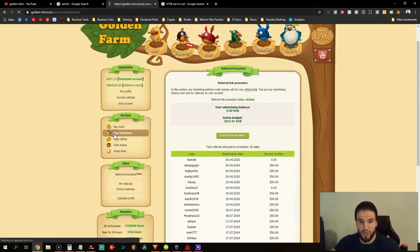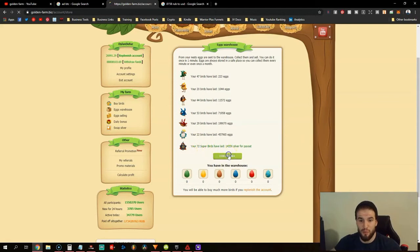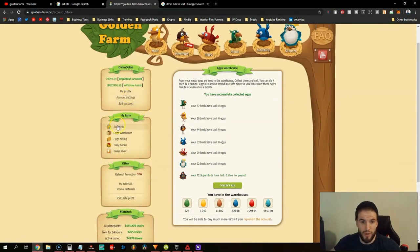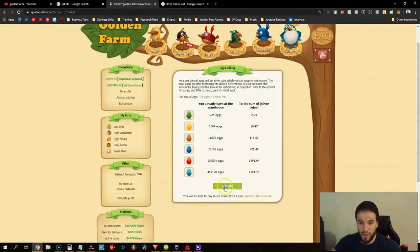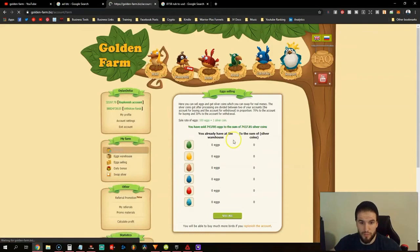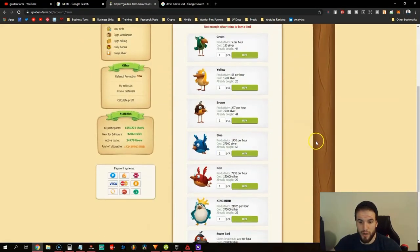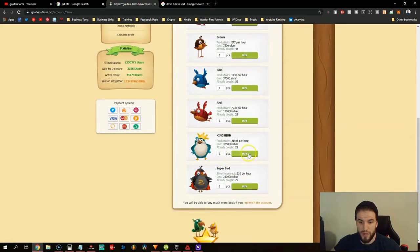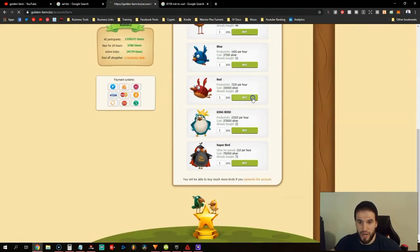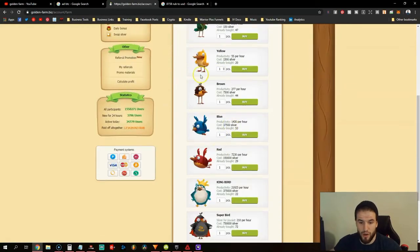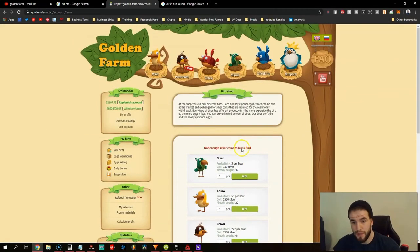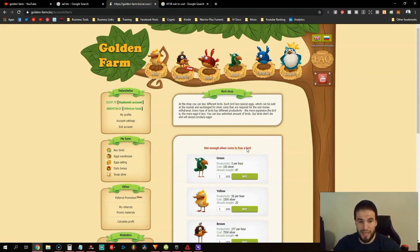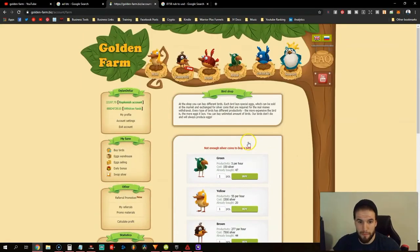Every day you're going to be able to go to your egg warehouse and see I have 72 super birds. Those are the birds that allow me to get more funds to withdraw. We go over to egg selling and sell all the eggs, then go to buy birds. If you can buy a super bird, go ahead and buy one. If you can't, buy a king bird, then just try to buy one bird as far as you can go down.